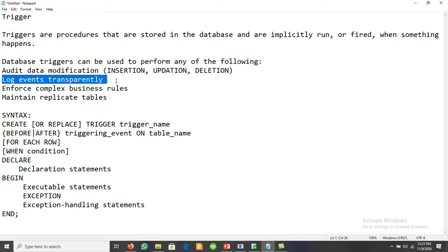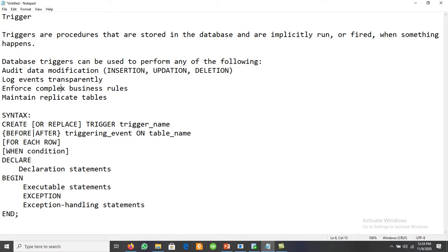Triggers can track what the previous salary was and what the new salary is, the date of promotion, and similarly track different prices of a product. They also help enforce complex business rules — for example, restricting a user to reserving a maximum of 30 seats for airlines, or maintaining replicated data.